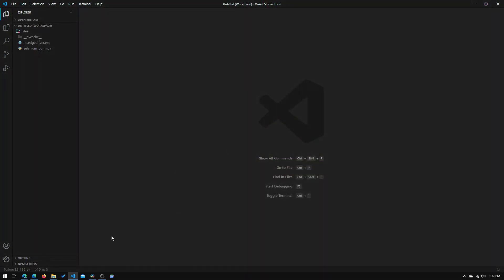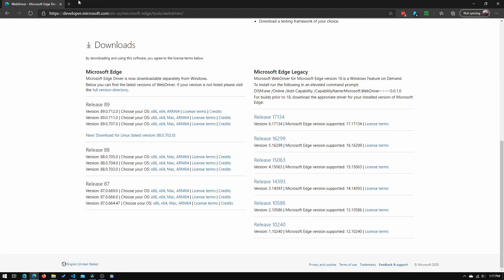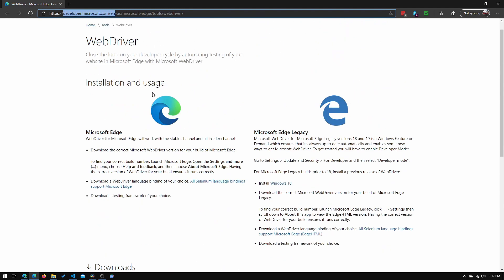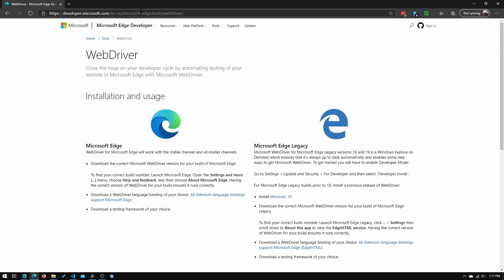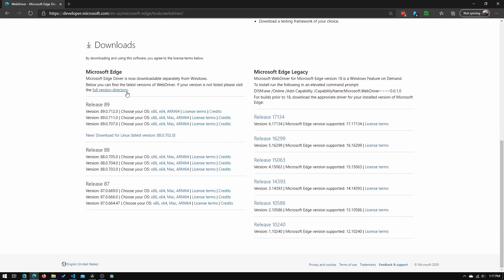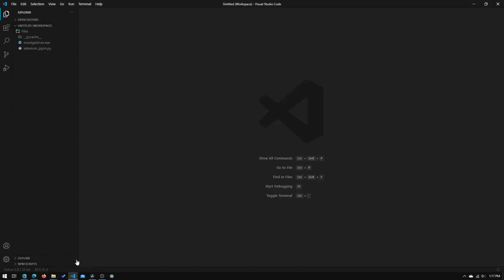Right now the first thing you will need to do to get this project working is we will need to go to this website right here, developer.microsoft.com, and we'll need to go to the WebDriver page. I will have this link below in the description. You will need to scroll down until you reach the download section and download the respective version for your operating system. Once you have that downloaded, you will need to copy the file path because we will need it soon.